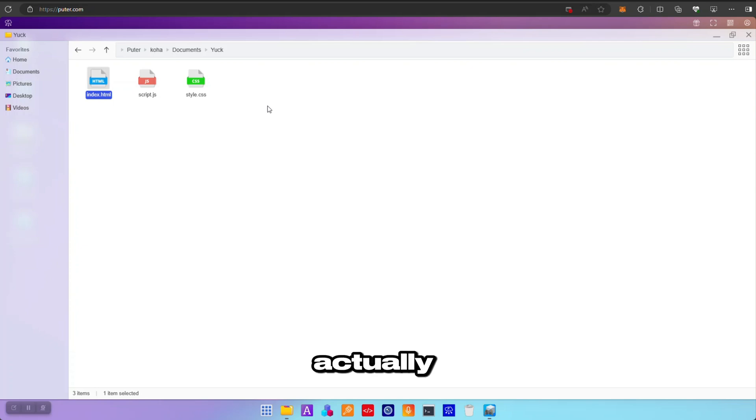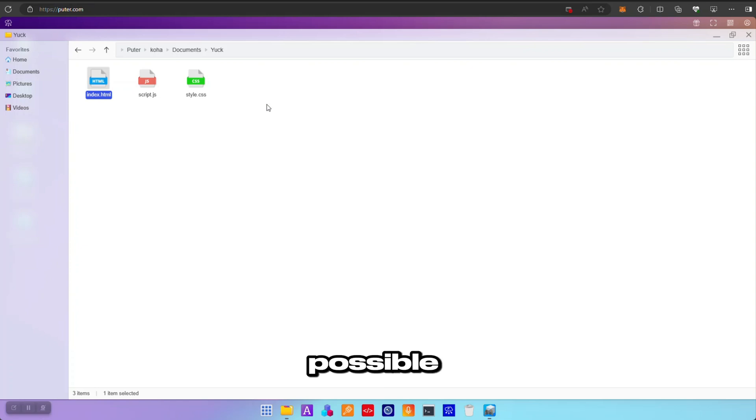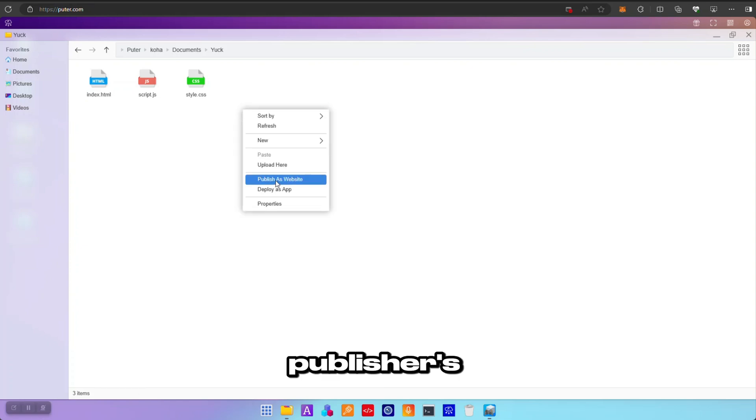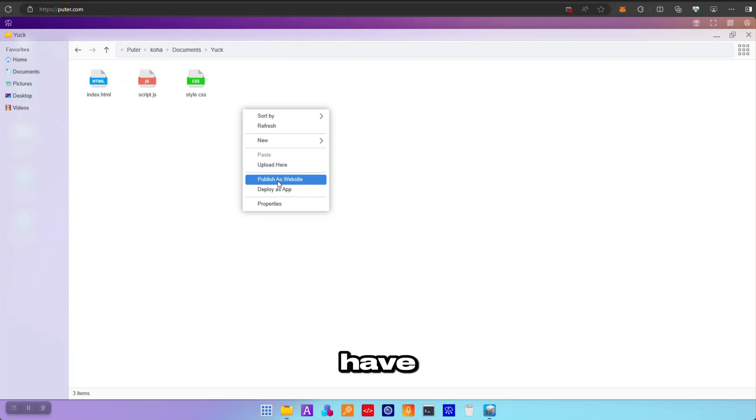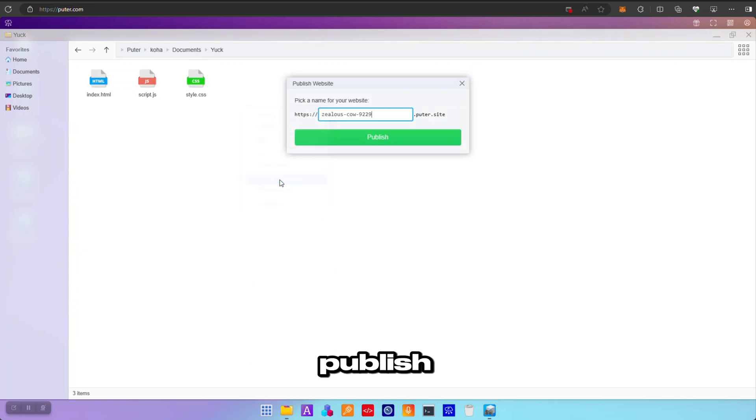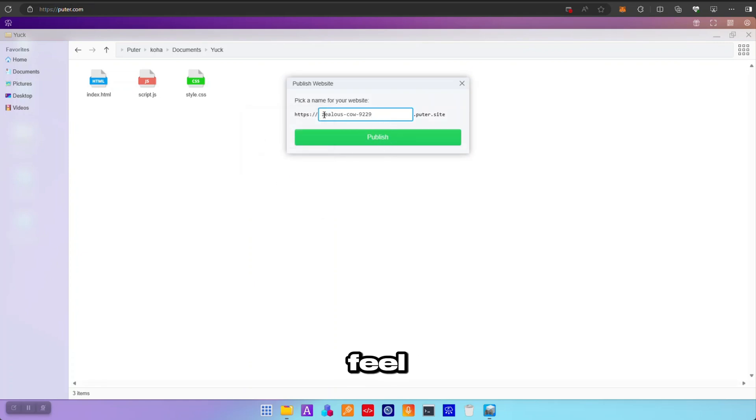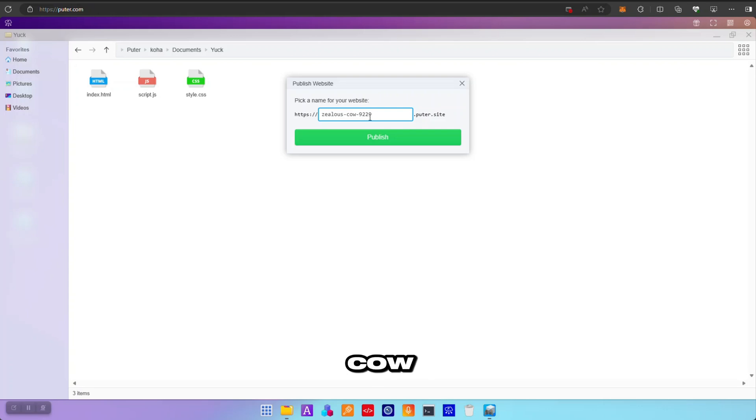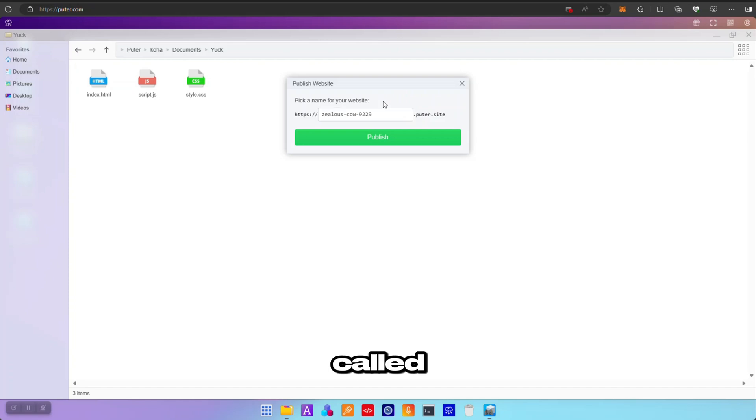this? Can I actually deploy the website? And yes, it is very possible because if I right click, you can see 'Publish as Website' or 'Deploy as App'. I have published as a website, so I would like not to do it, but just for demonstration, let me click 'Publish as Website.' And you see, I feel comfortable with whatever this name. I like it: zealous-cow-9229. Good. This is what my high school teacher should be called.